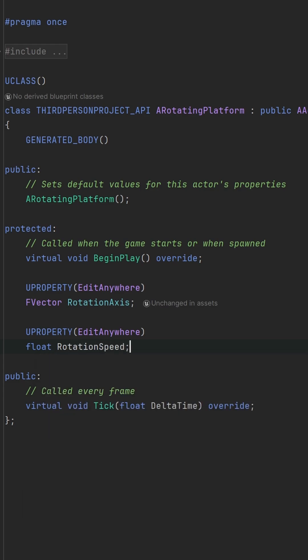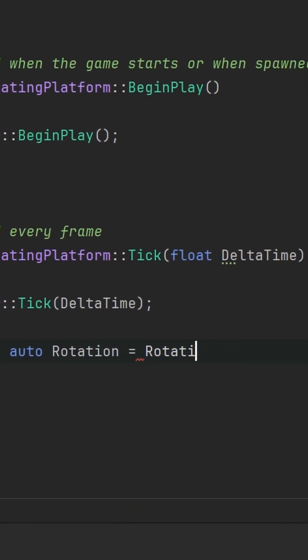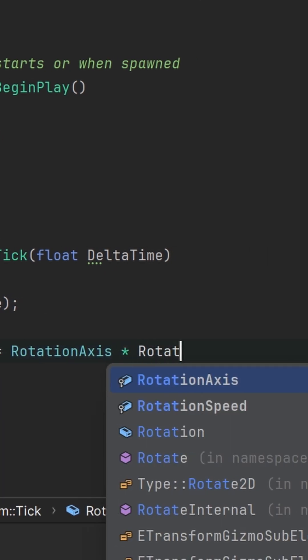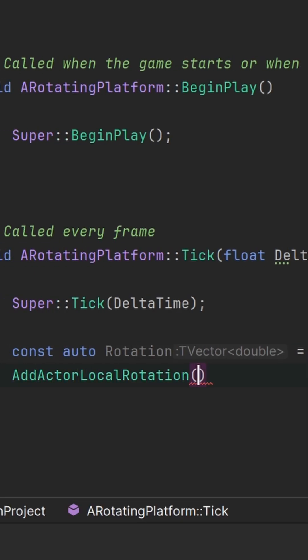Switch to the CPP file by using Alt-O. Go to the tick function and implement the rotation.